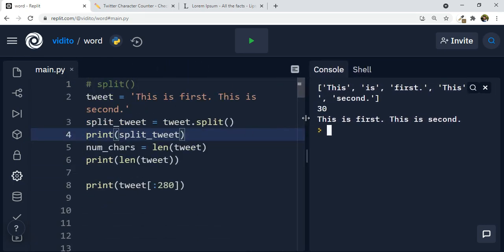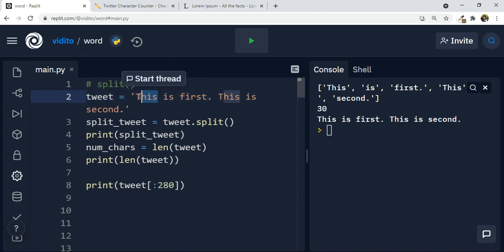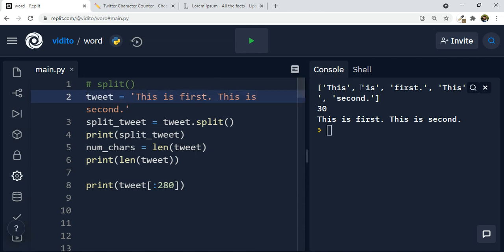But how does Python know that these are words? Well, by default, because we don't have any arguments, it will go through the sequence and wherever there is a space it says this is my delimiter. Whatever is before the space is one piece of information — in our case, one word. So it works based on spaces. But we can change it.